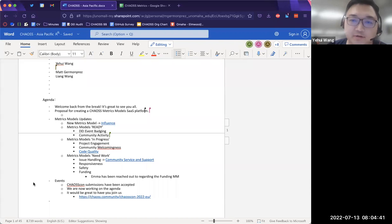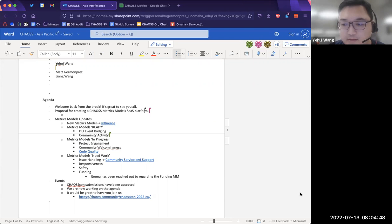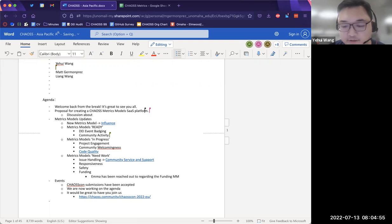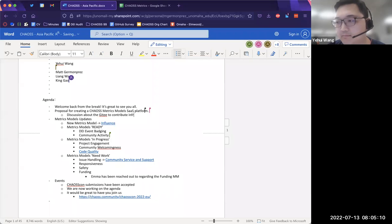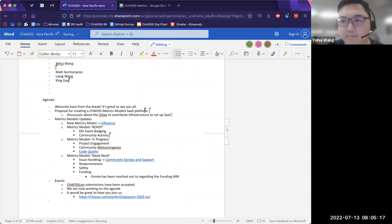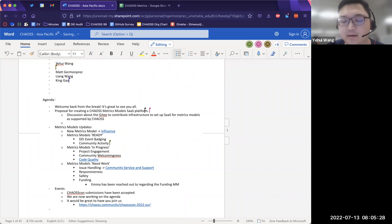Gitee has been showing a big interest in our metrics model. The proposal is that Gitee would like to contribute their infrastructure to CHAOSS to set up the whole service platform, and all the metrics models would be hosted or supported by CHAOSS. Gitee per se will not implement any metrics model not supported by CHAOSS.